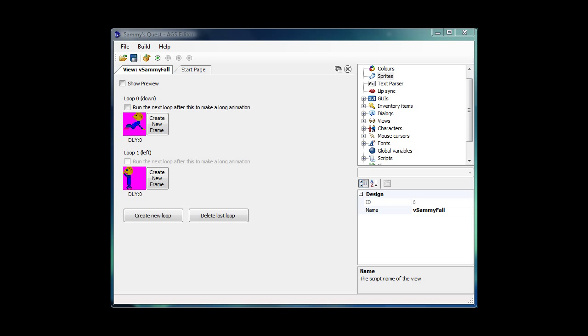Specifically in this one we're going to have Sammy move around while his view has been locked to another view. For example, when we watched the introduction or the cutscene that we had made, you saw him run into the words, he sort of recoiled backwards, his arms flew up in the air and he sort of recoiled backwards through the air and then landed on his butt. All that was done in a custom animation and that's what we're going to do in this video.